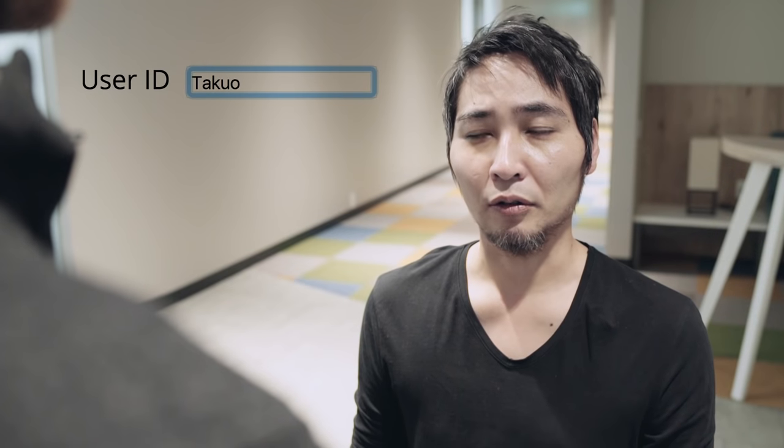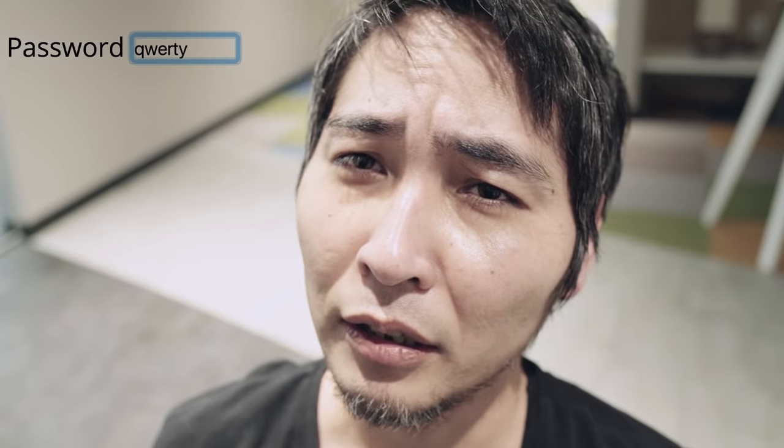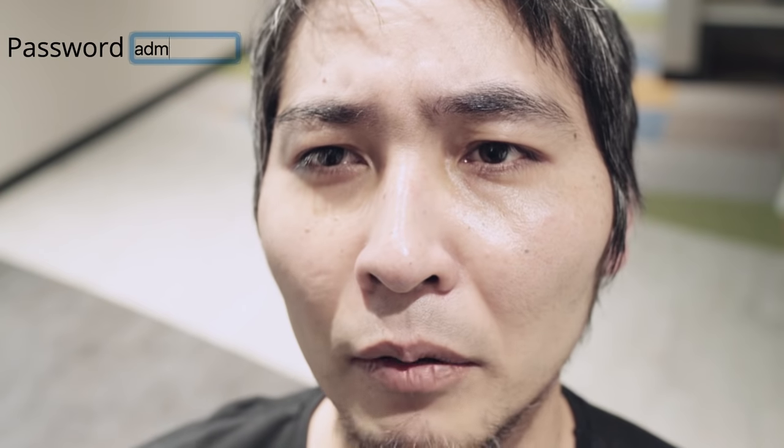Your name? Takuo. Your password? 12345? No. QWERTY? No. How about admin? No.